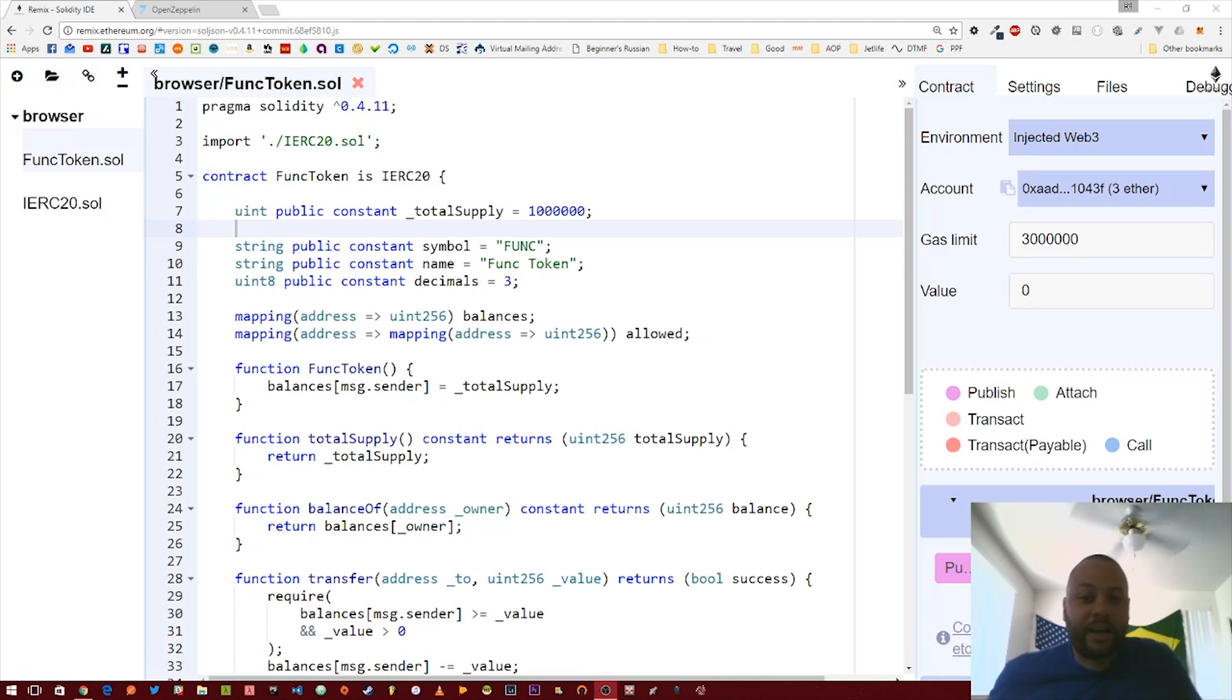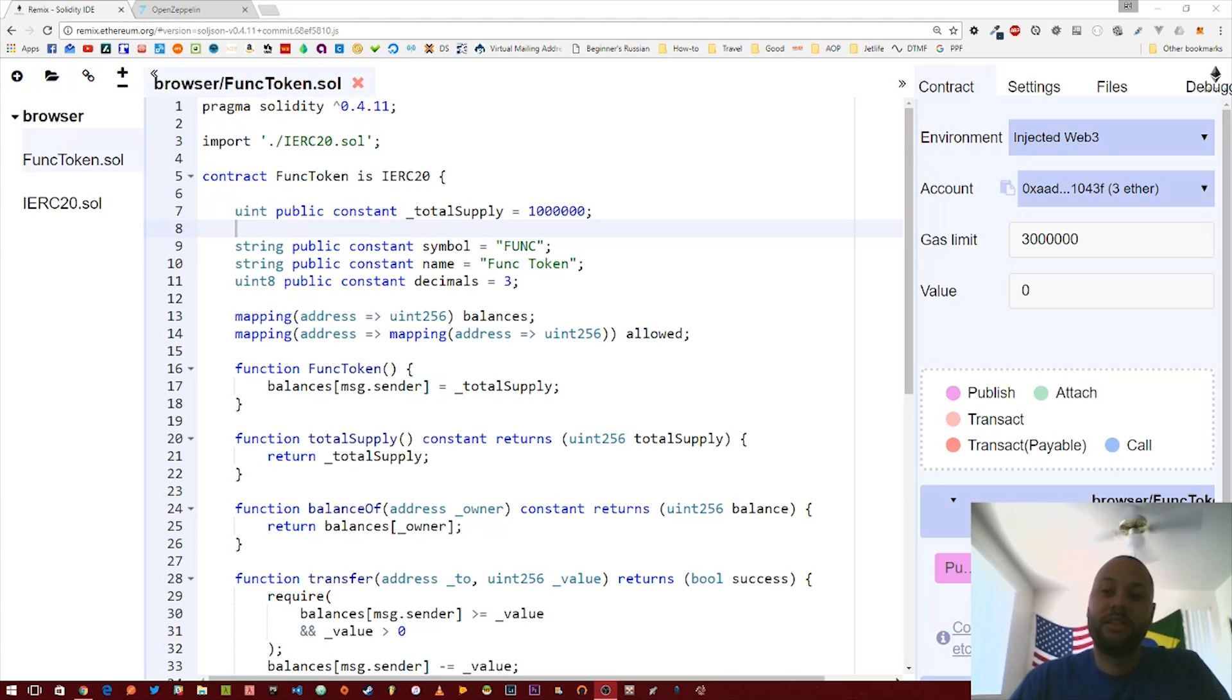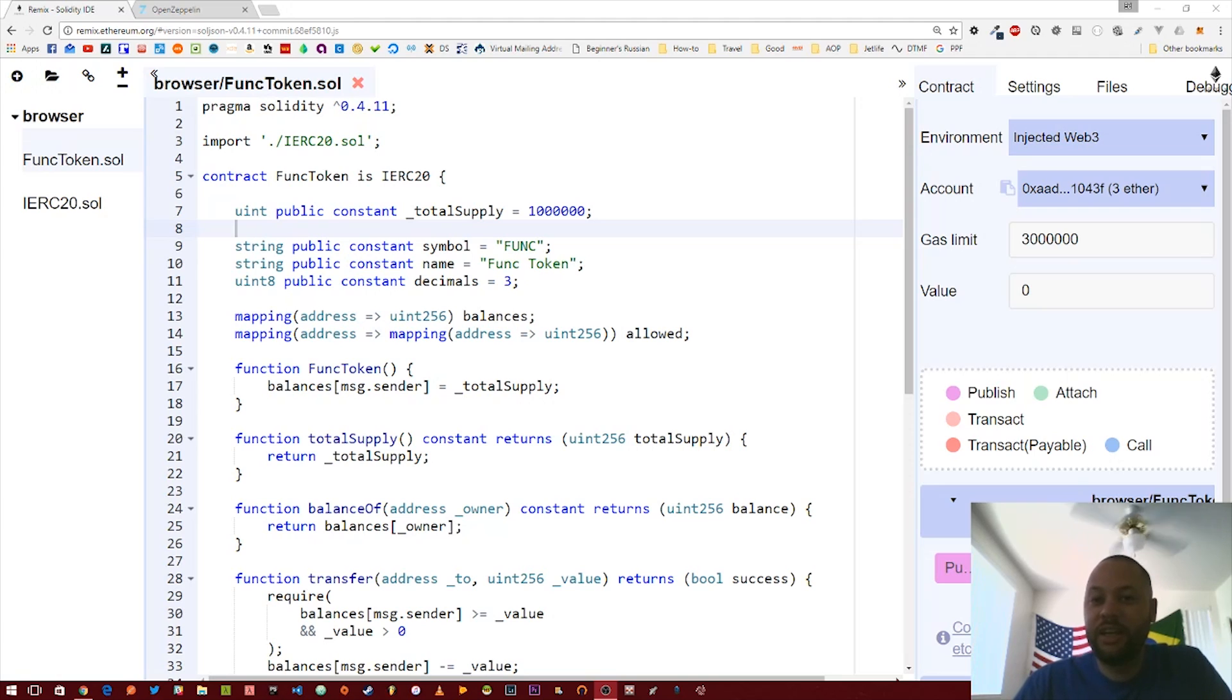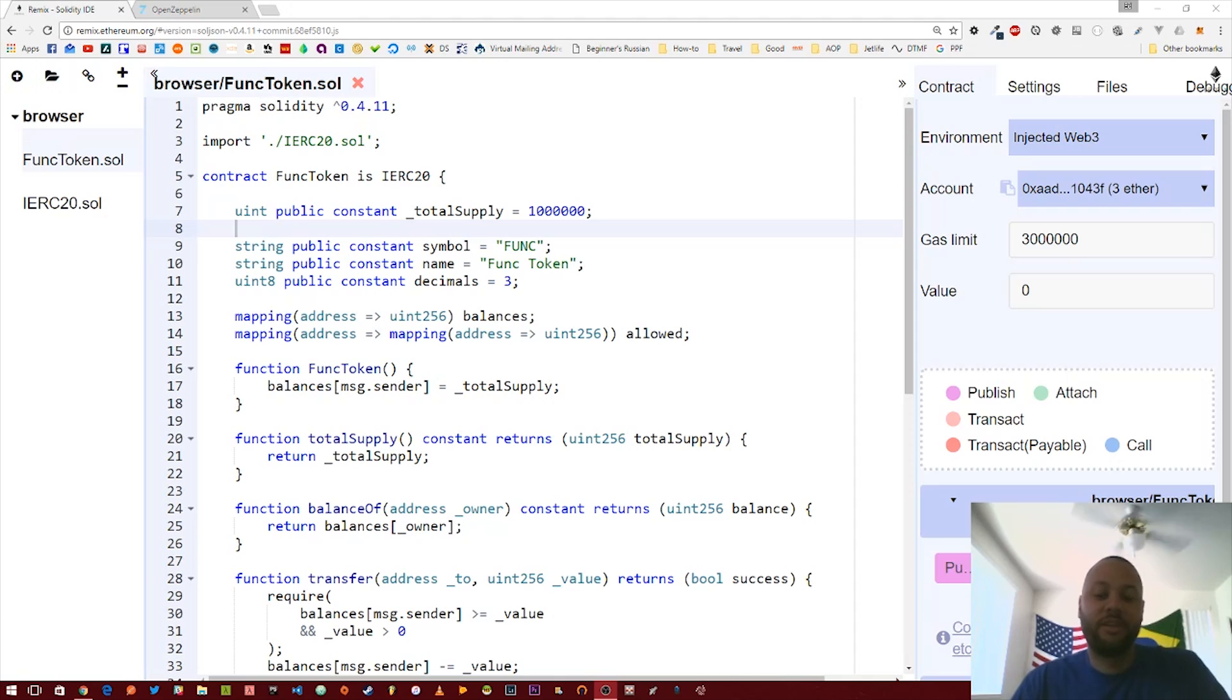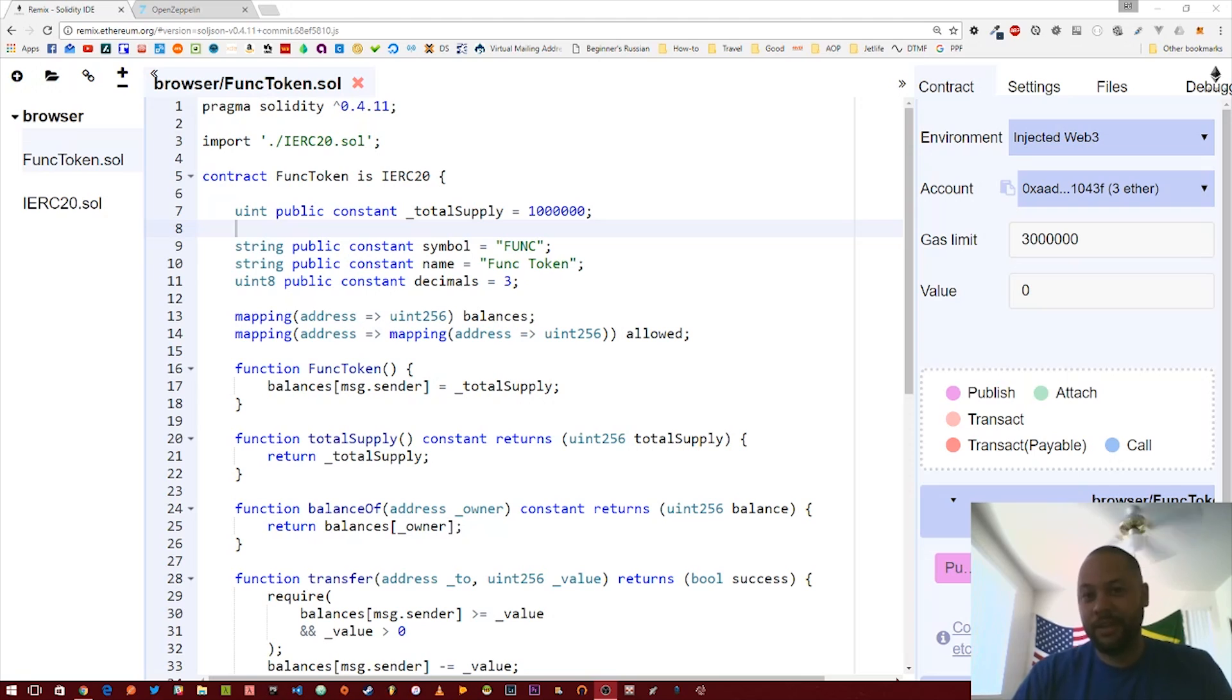All right, welcome back. In the last video, we created our first custom ERC-20 token, deployed it to the test blockchain, traded some tokens back and forth between a couple of addresses, and saw how easy it was to actually create our own custom token.